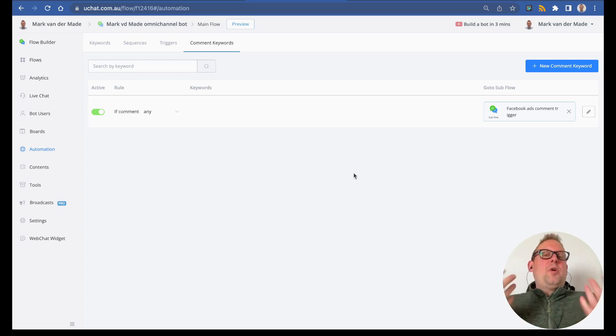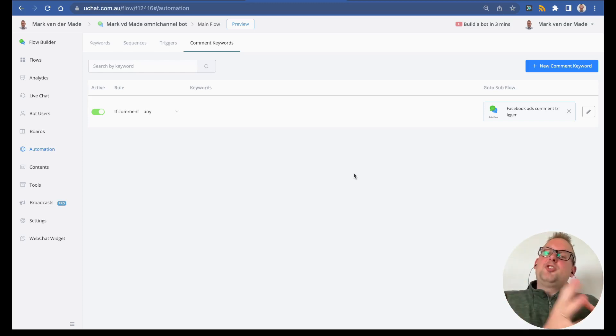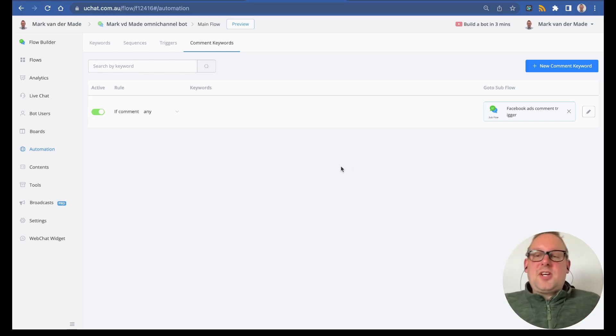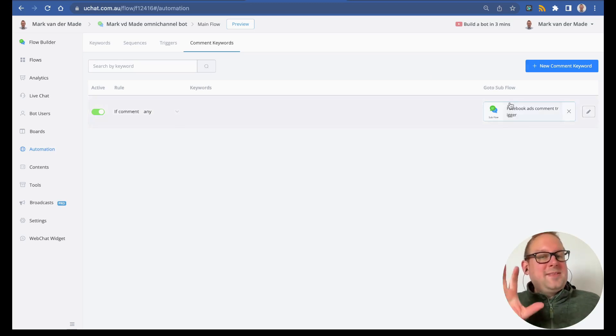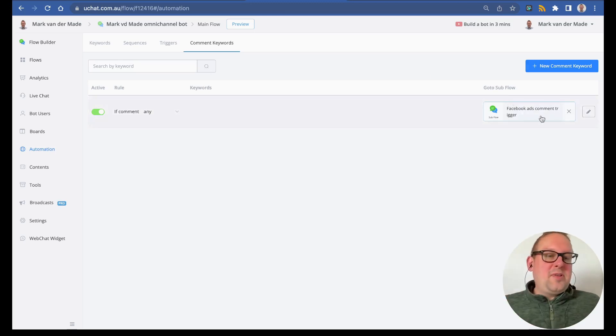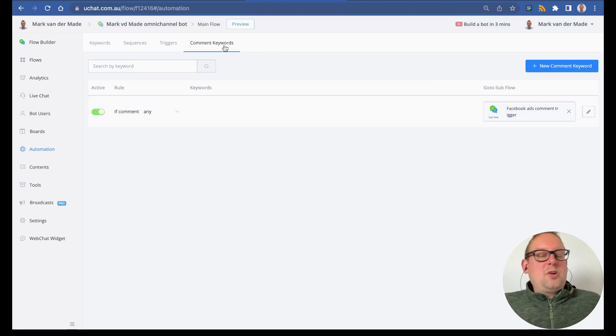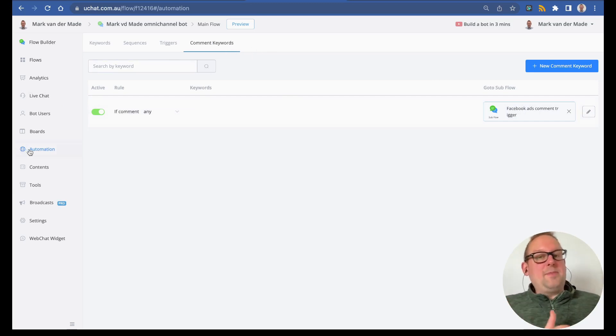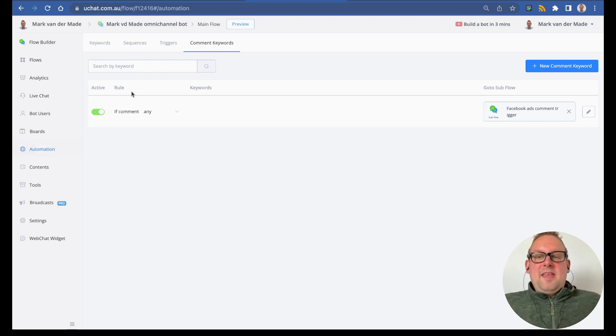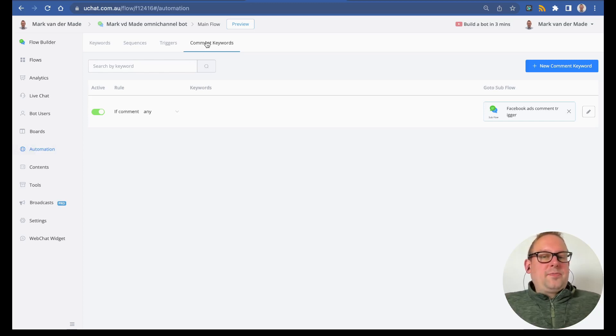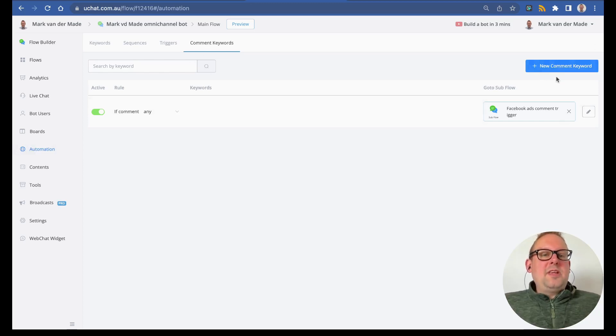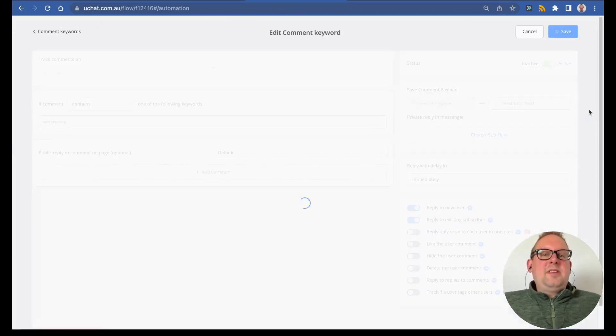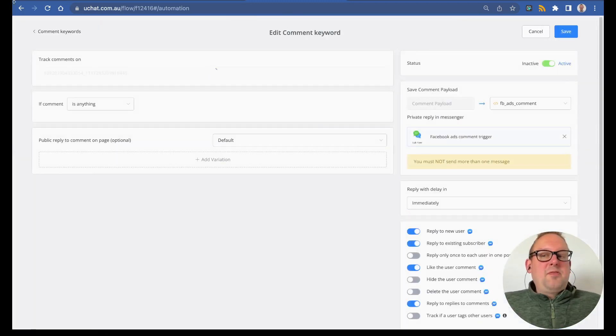Once you have set up an ad, it should automatically show up under the section itself. I already went ahead and tested a few things. If you go to the automations tab on the left-hand side and then go towards comment keywords, you can enter a new comment keyword and basically end up in the exact same overview as I have.